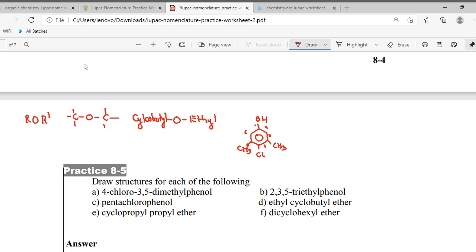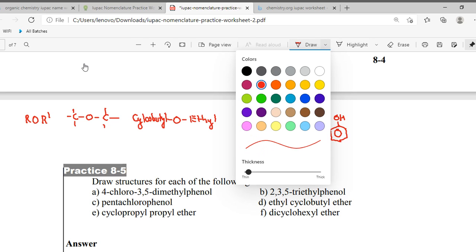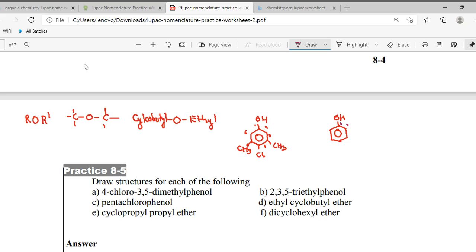The second one is again a phenol. So we have phenol — draw the ring with OH. Now carbon numbering: carbon one, two, three, four, five, six. On two, three, and five there is ethyl — so C2H5 on carbon two, C2H5 on carbon three, C2H5 on carbon five. So this becomes 2,3,5-triethyl phenol.